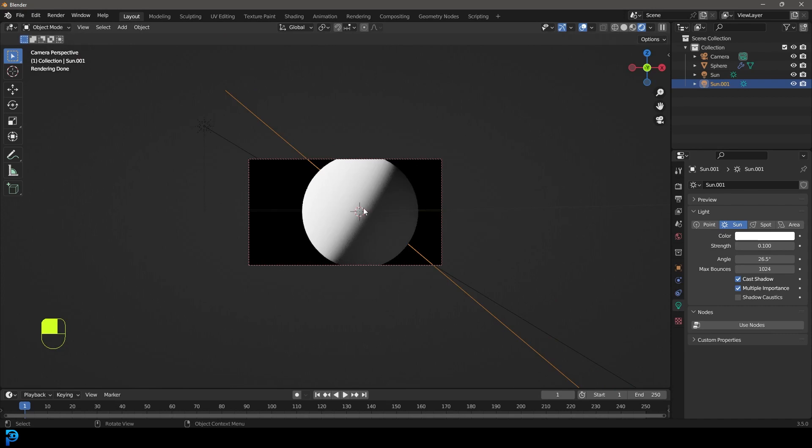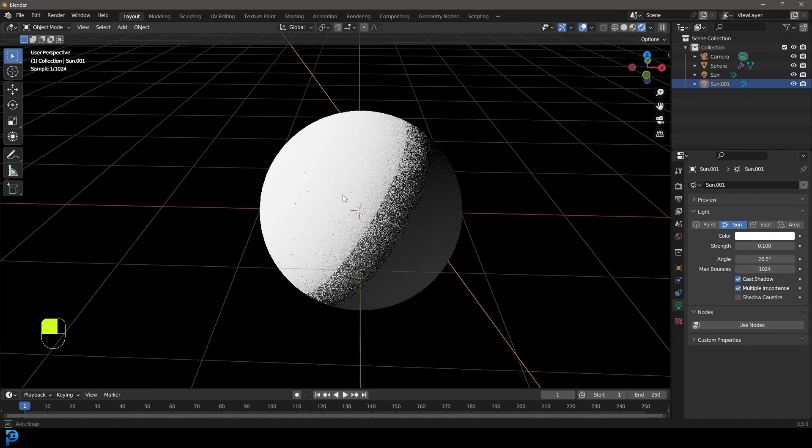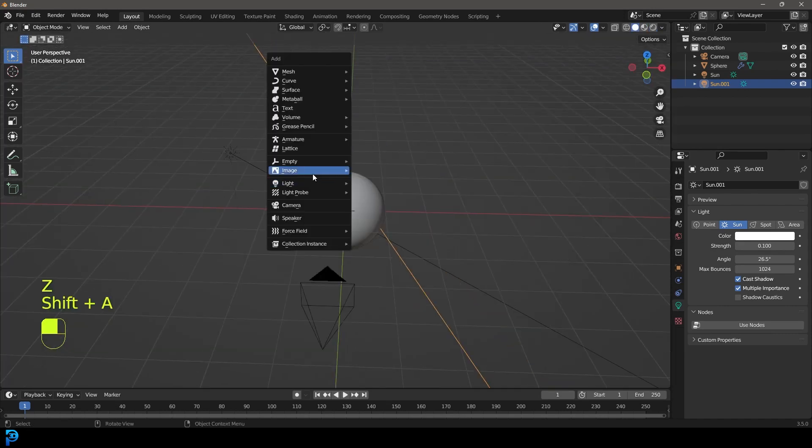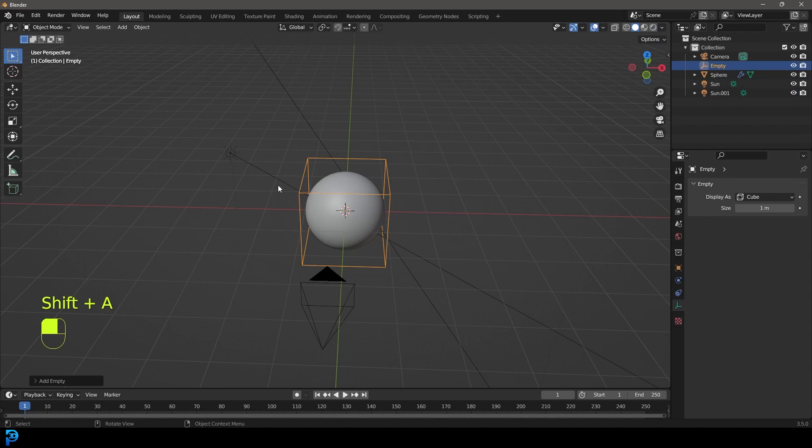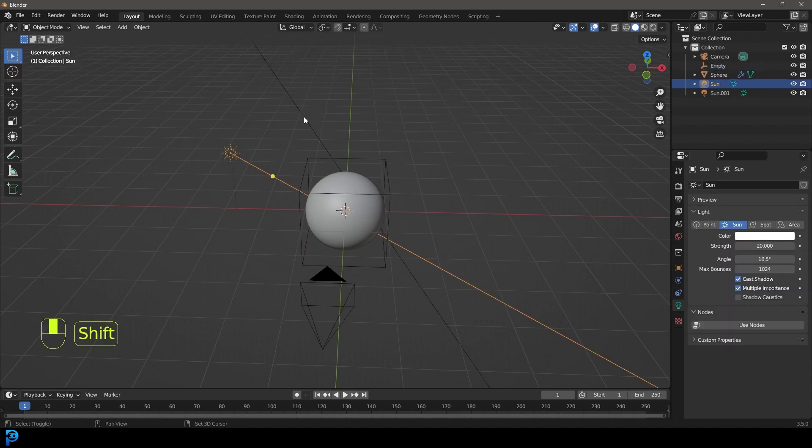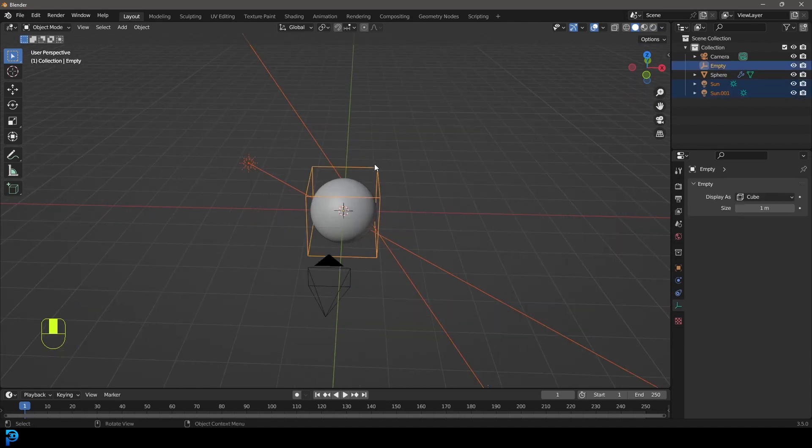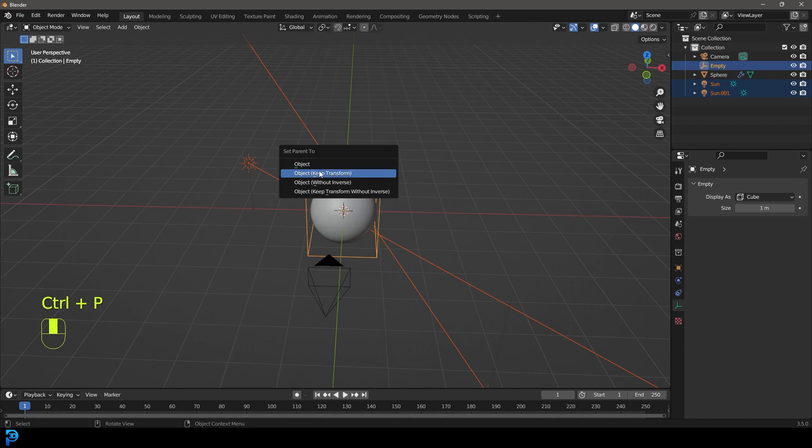Now we have this going on here. Let's go shift-A, add in an empty and let's grab these two lights. Holding shift, select the empty and go control-P. Let's go Object Keep Transform.